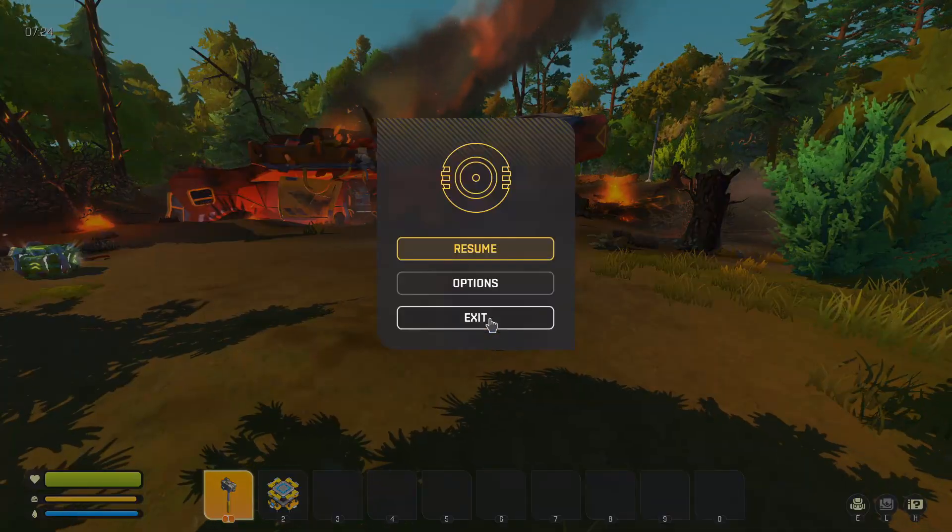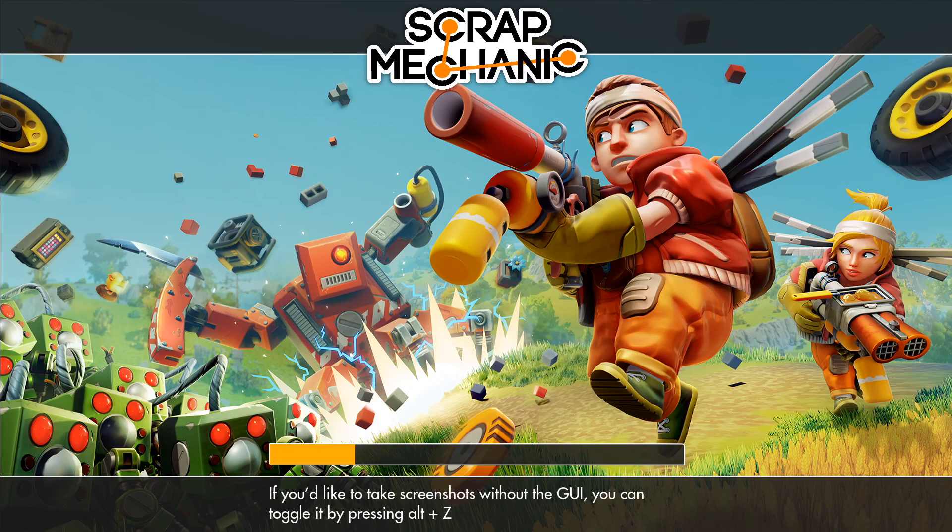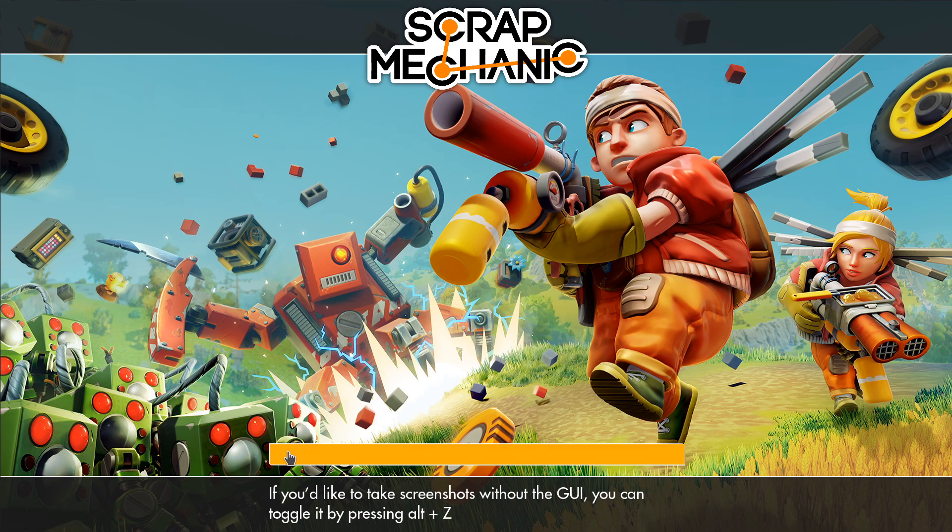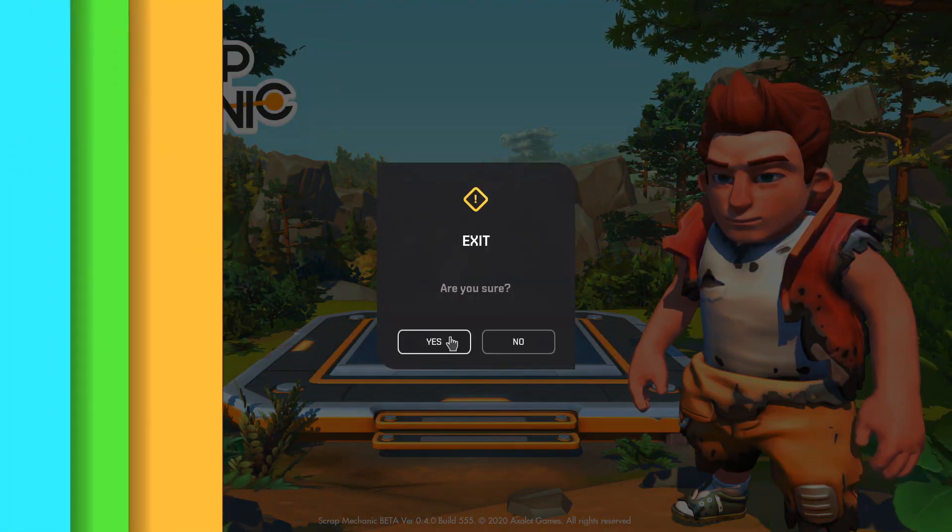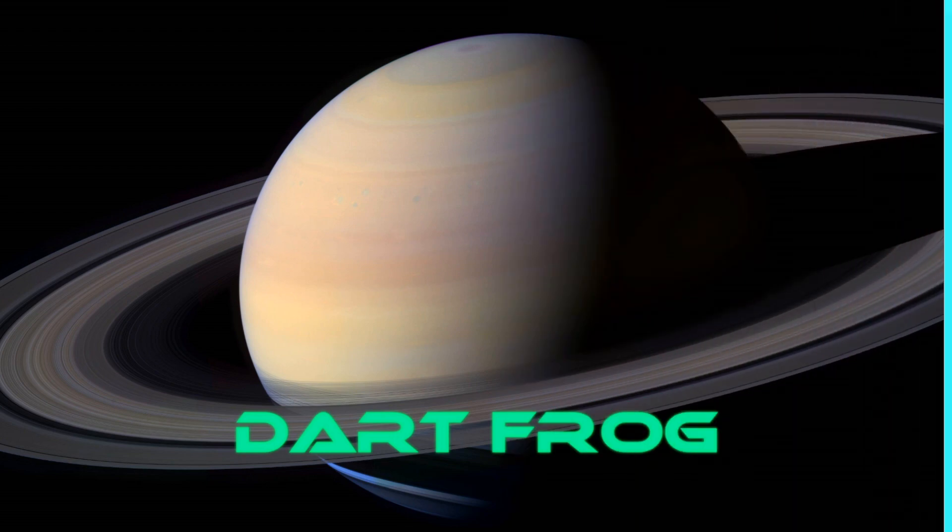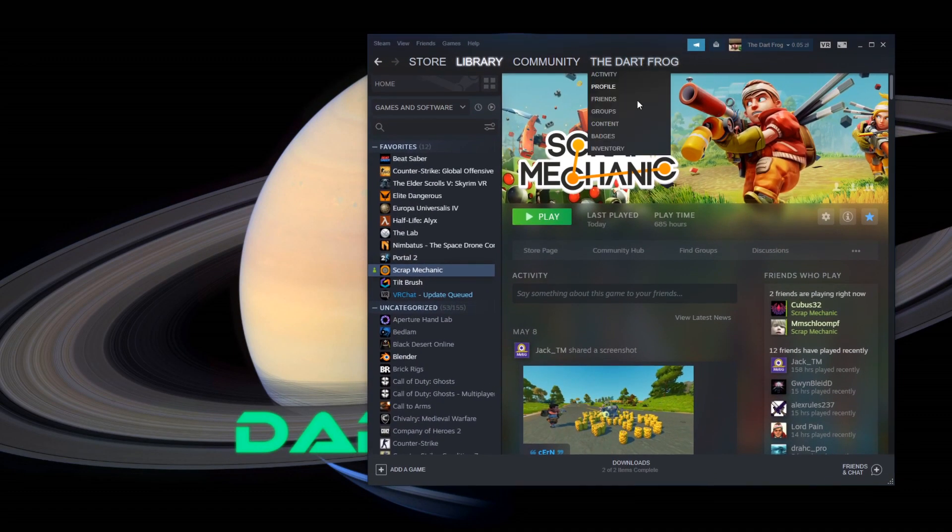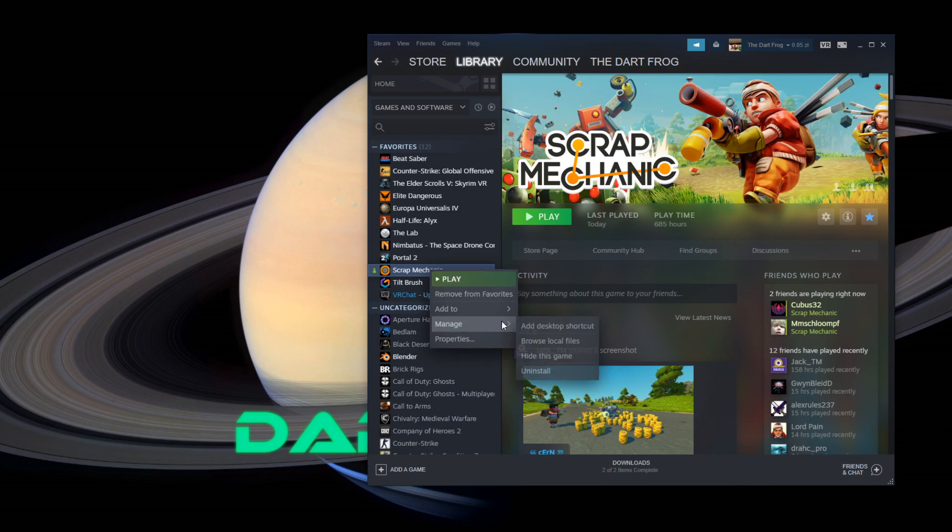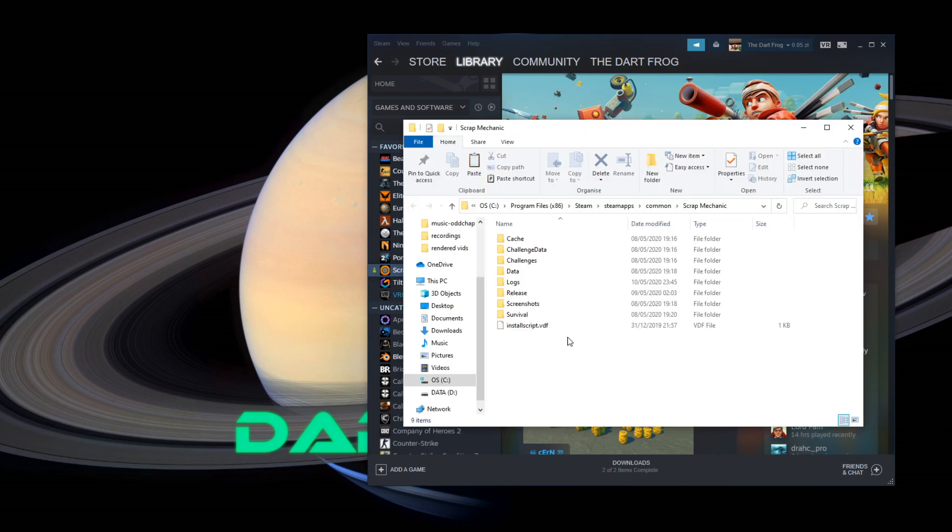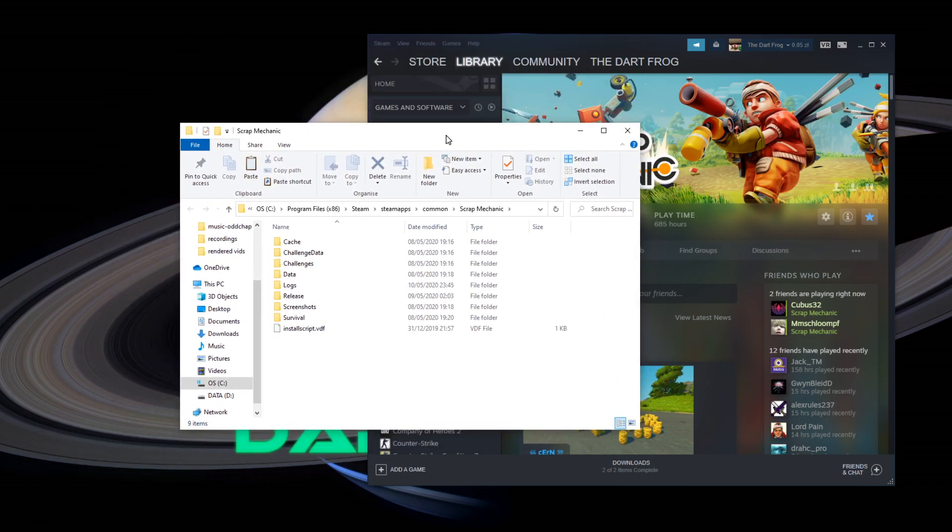Obviously, the first thing you're going to do is exit your game because you don't want to be running when you're messing around. So the first thing you're going to do is bring up steam. Now, right click on scrap mechanic, manage, browse local files, which should bring up this folder right here.